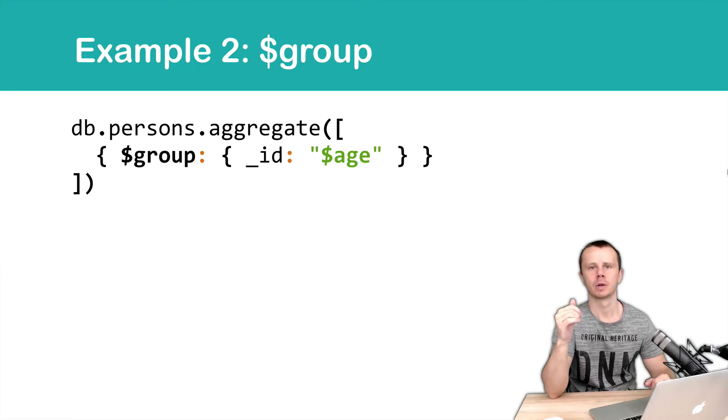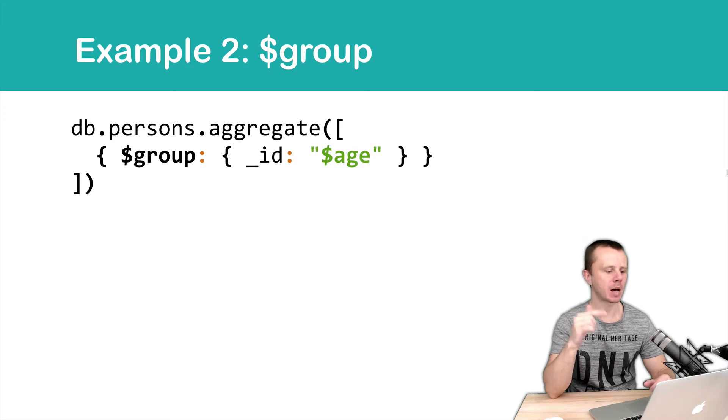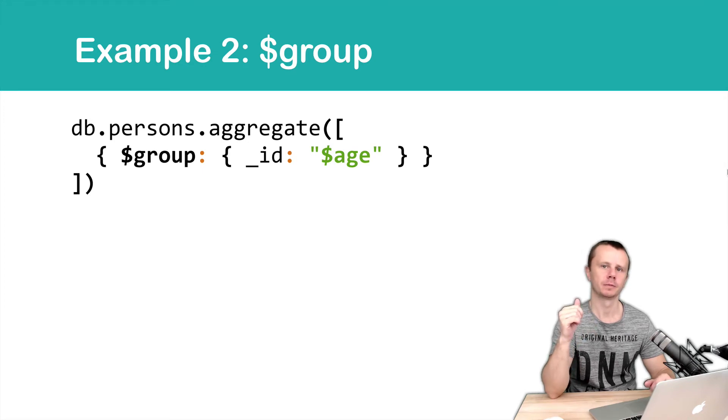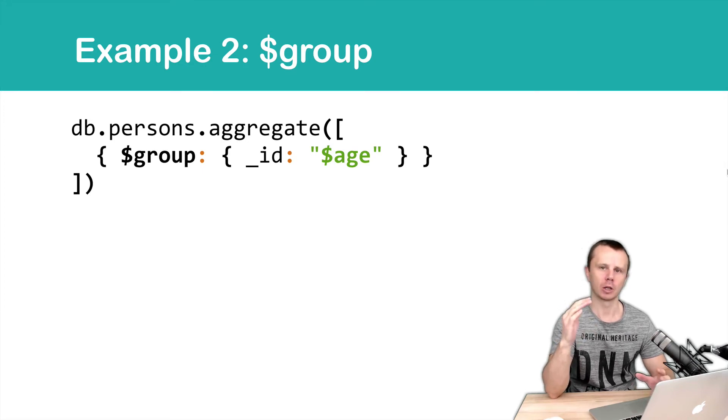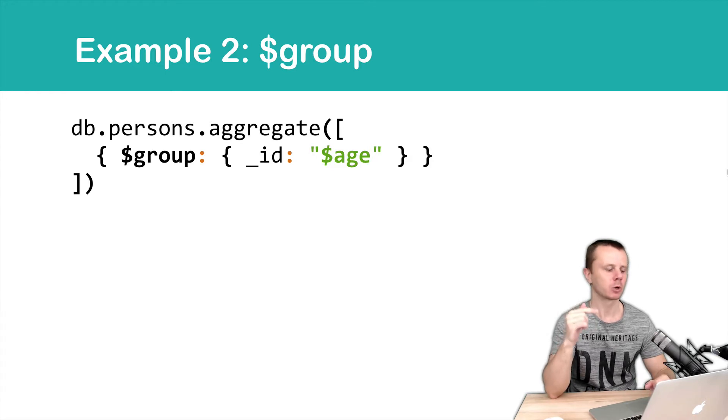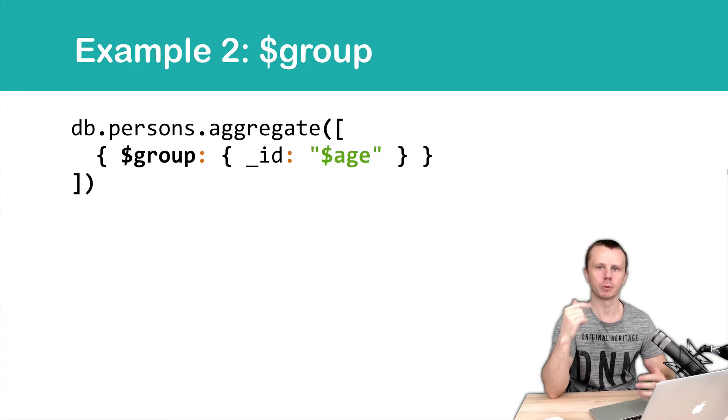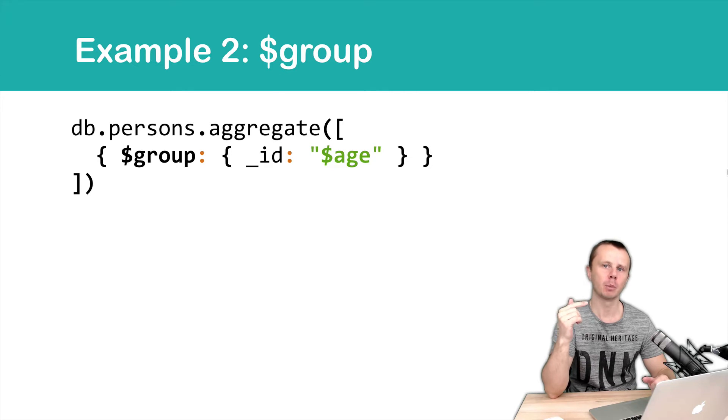Question. Which input documents are passed to this group stage? Answer is simple. Whole collection persons is passed to the group stage. Because we don't have any other stages before group.